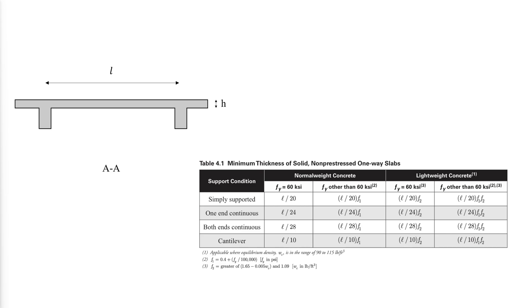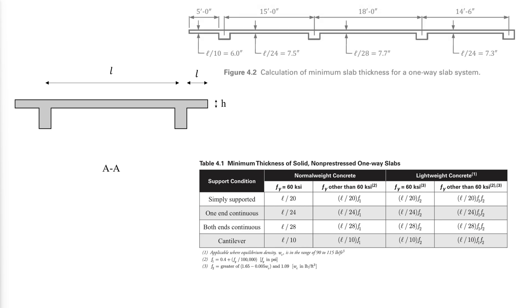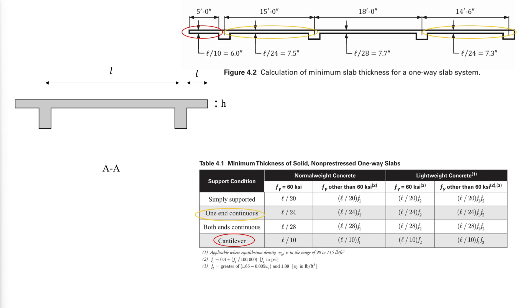For cantilever spans, L is the clear projection of the cantilever. An example on how to use this table is in the following figure, where we have a cantilever, one side continuous, and both side continuous slabs. In this case, we choose the largest thickness and round up to 8 inches for all to have the same thickness and a more economical formwork.